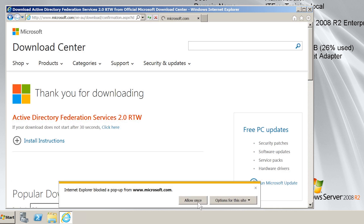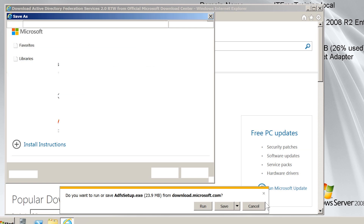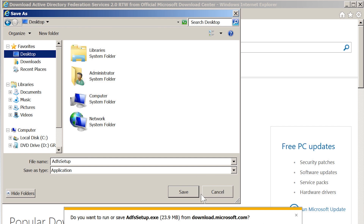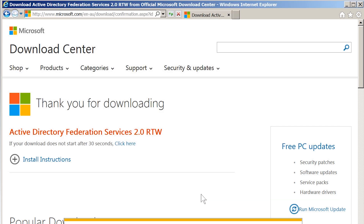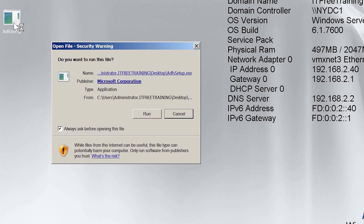I will save the download to the desktop. It is important to download and install this update. Otherwise, if you install the version found in Server Manager that was shipped with the operating system, this will install version 1.0. Once the download has completed, I will close Internet Explorer and then run it from the desktop.